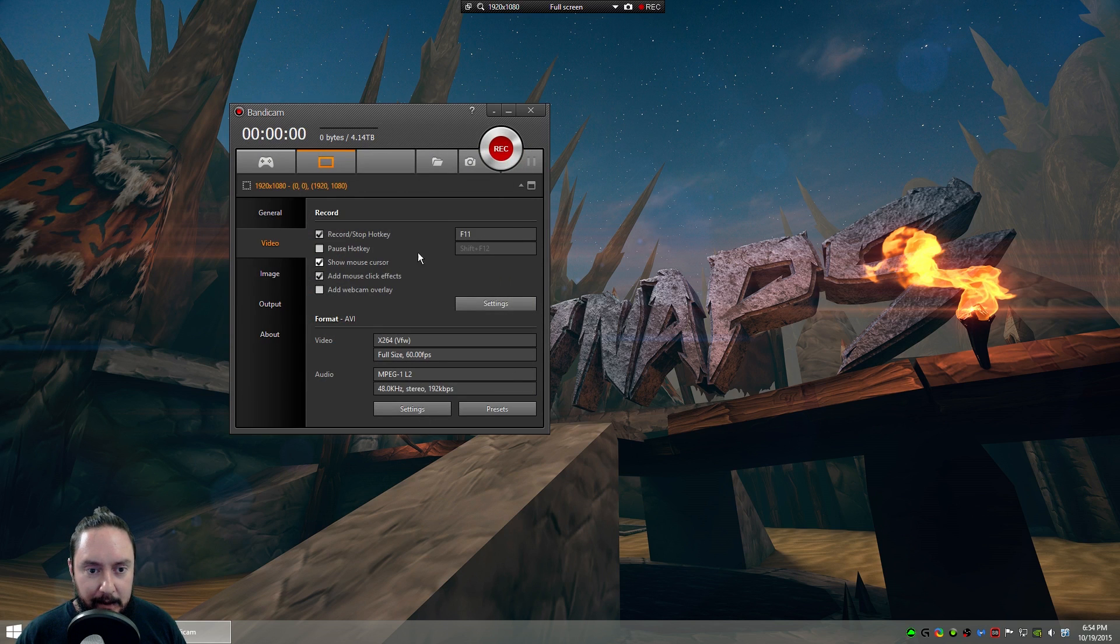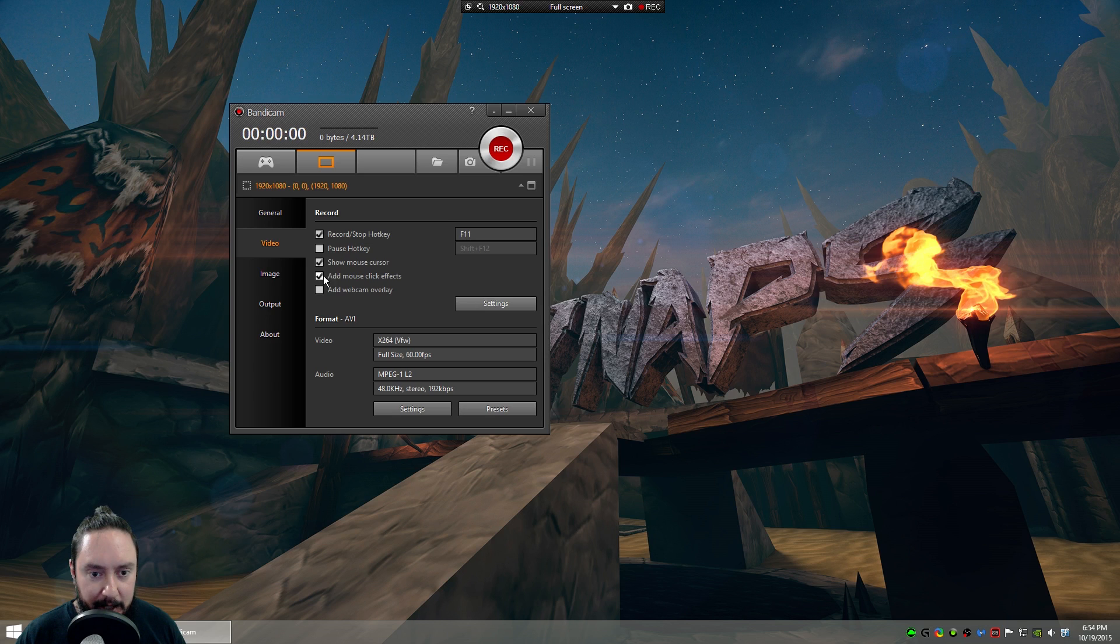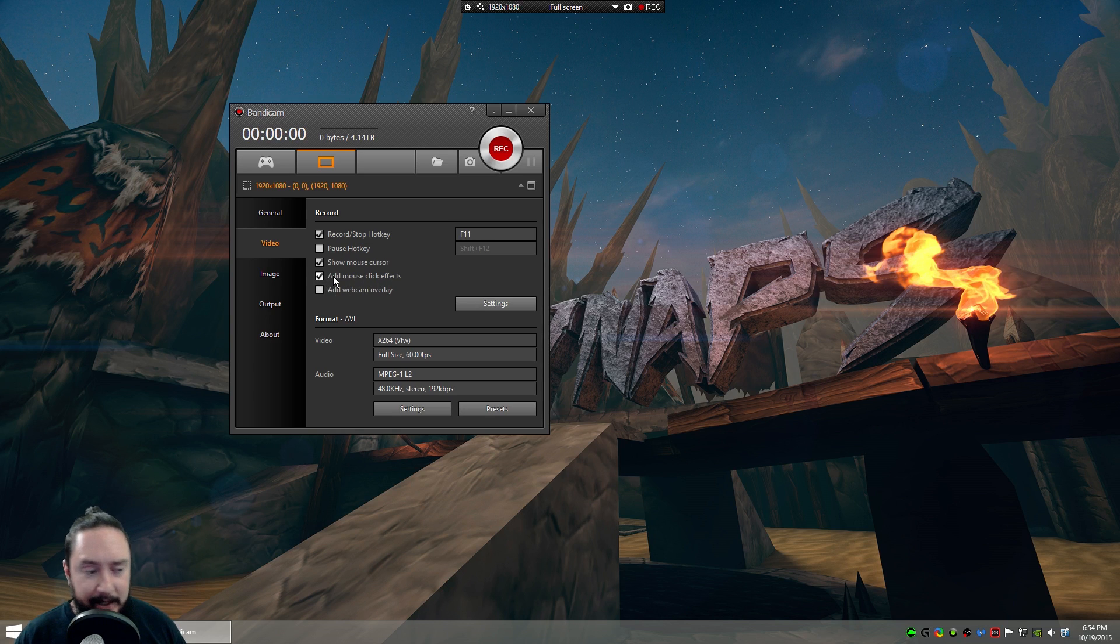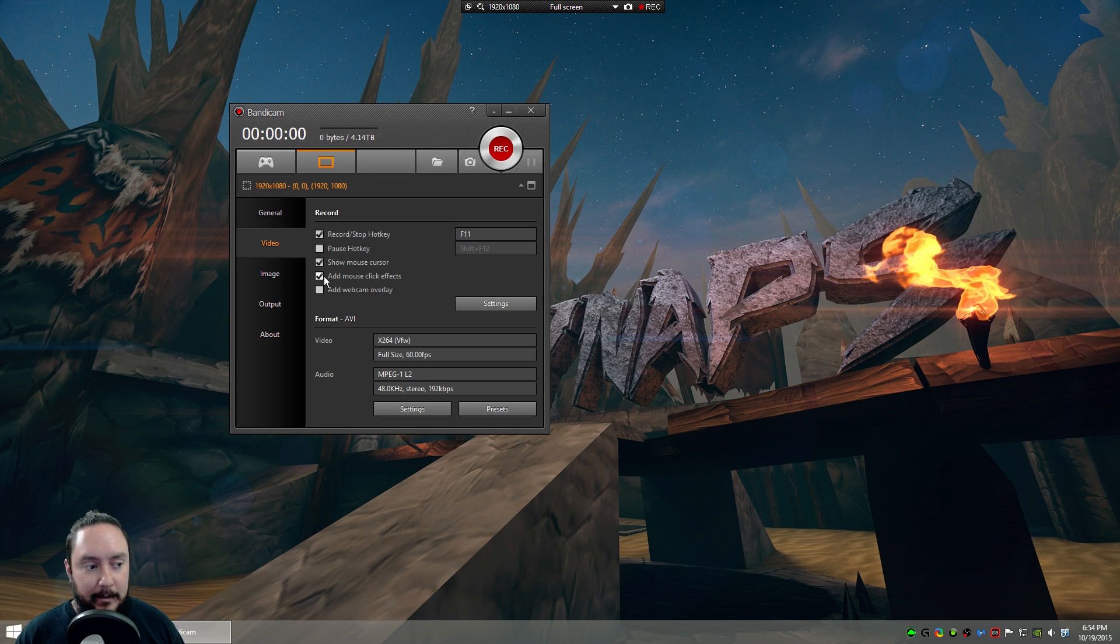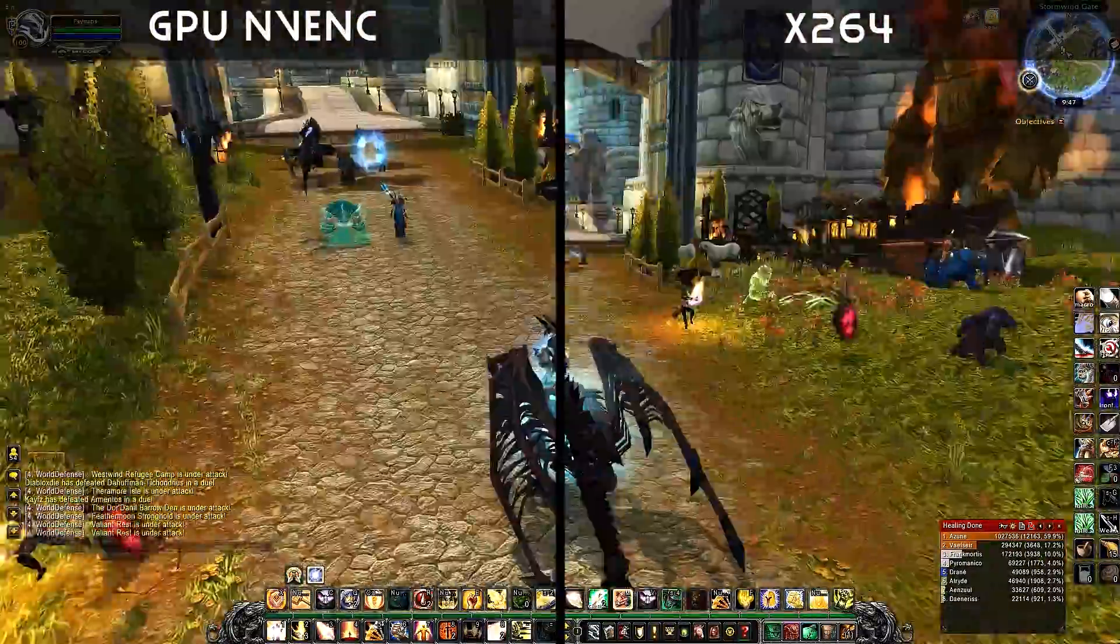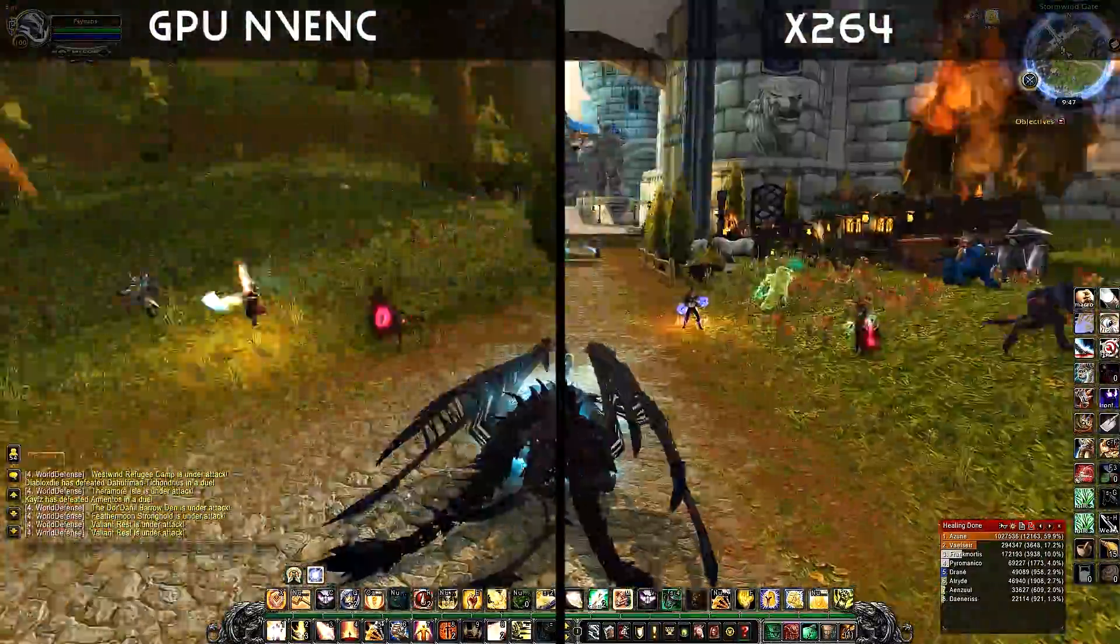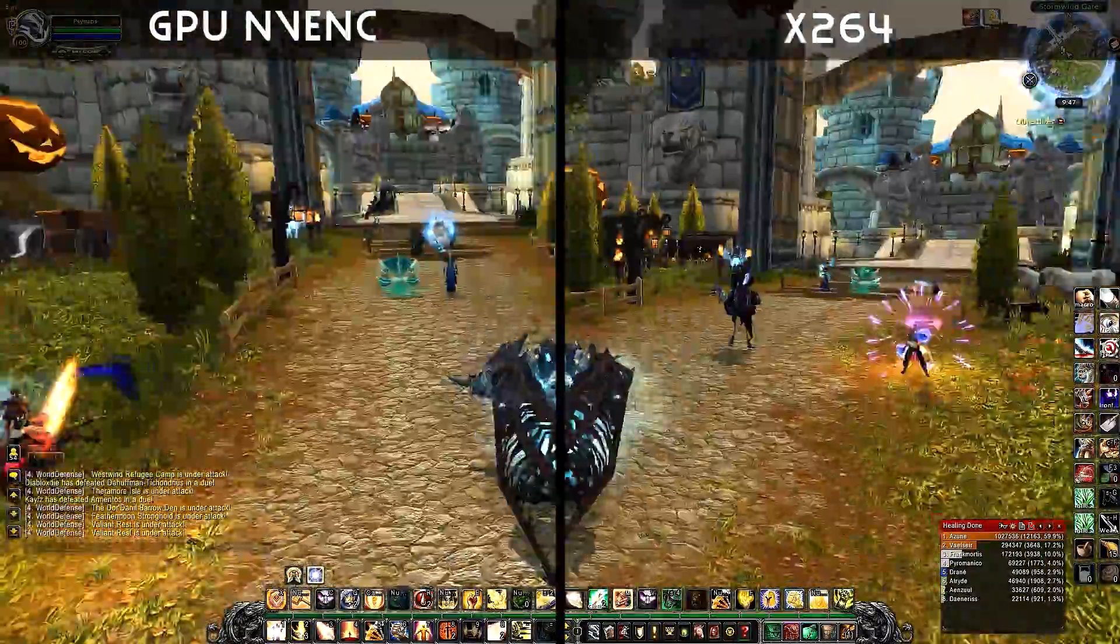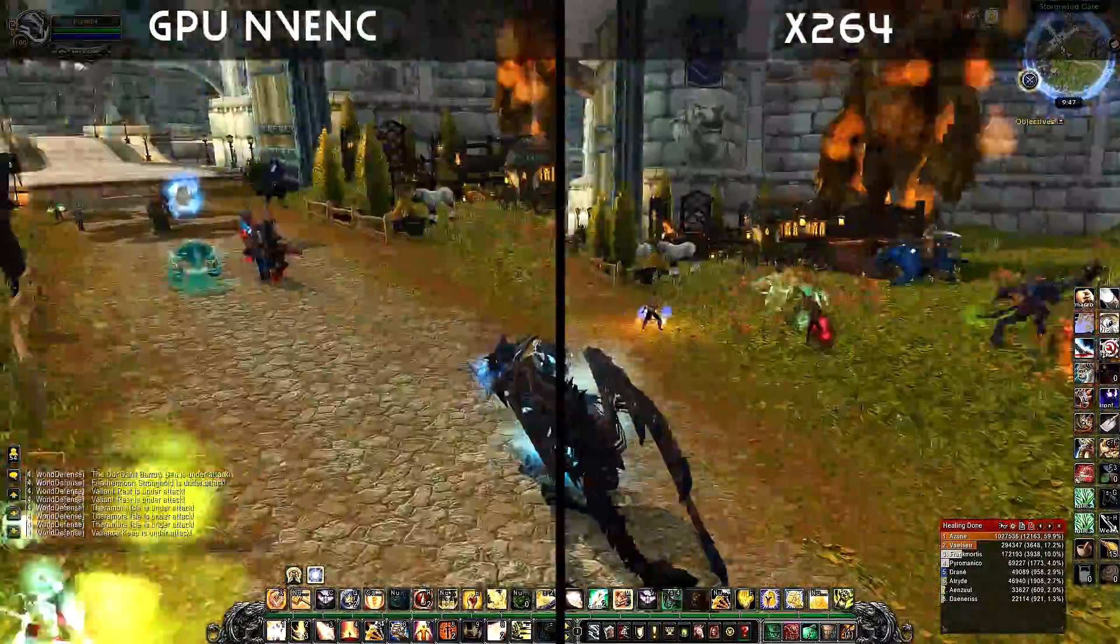And these are going to be my settings for video right here. It's optional whether or not you want to show mouse click effects. I use this when I'm capturing the desktop. But when I'm capturing games, then I turn that off. Let's take a look at the GPU NVENC versus the CPU X264.